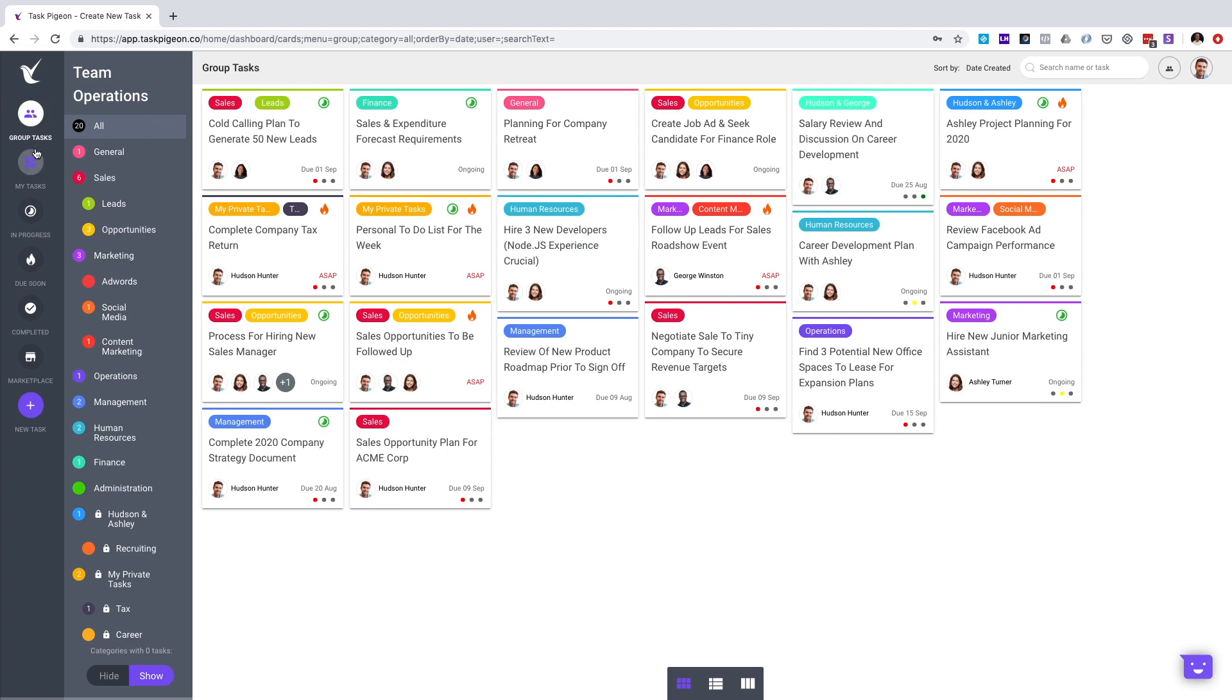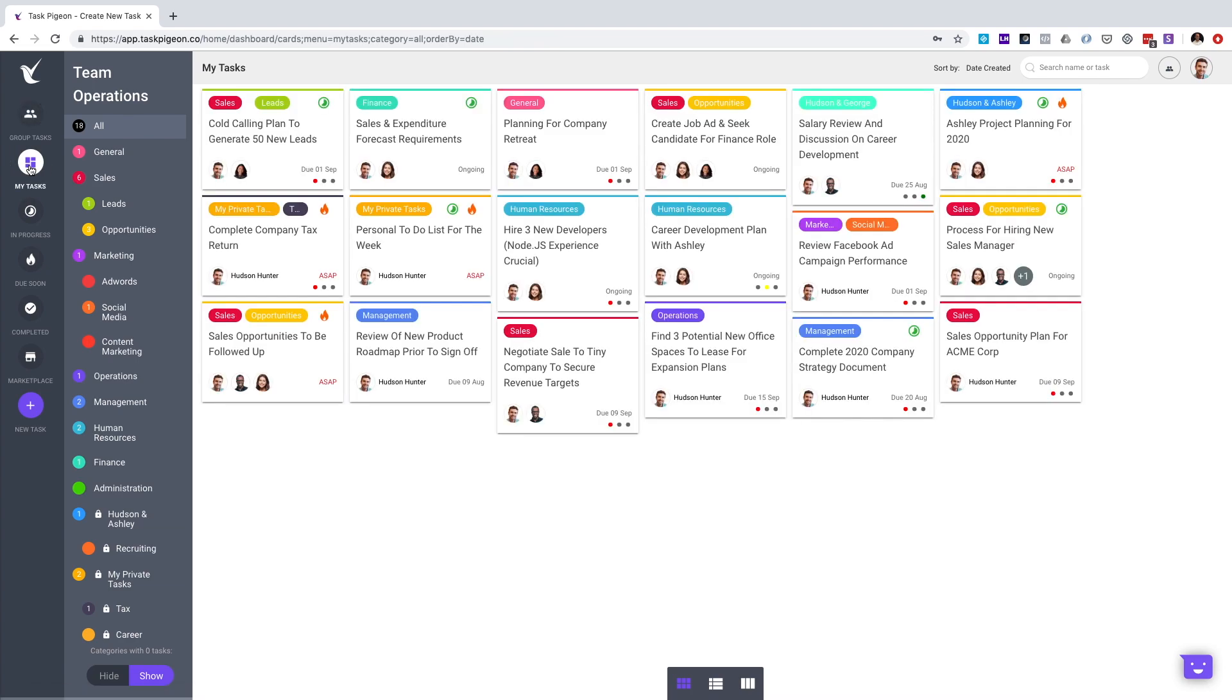Task Pigeon has two primary dashboards. The Group Task Dashboard, which we are on now, shows all of the tasks assigned to you as well as members of your team. You can go to the My Task Dashboard to filter to see only the tasks that you are responsible for.